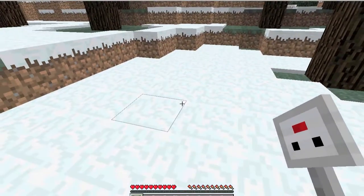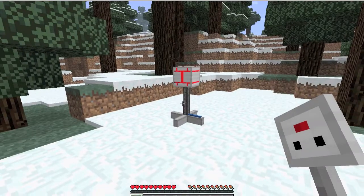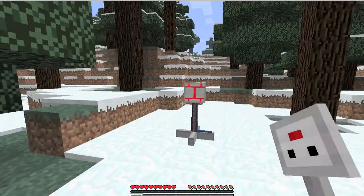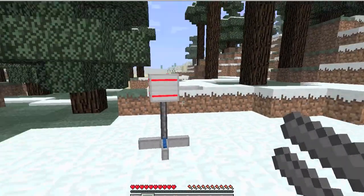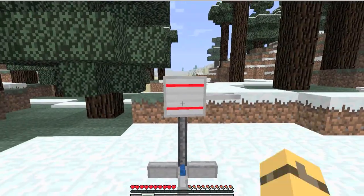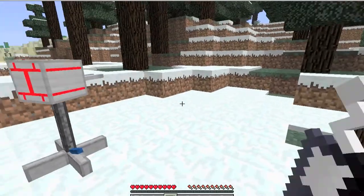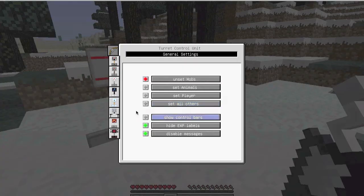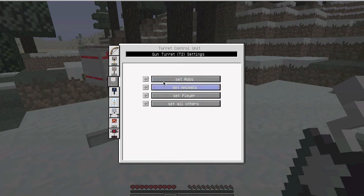Okay, now we'll just place this down, give it some bullets, and we'll set the gun turret T2 settings, and we'll set it on mobs and animals.